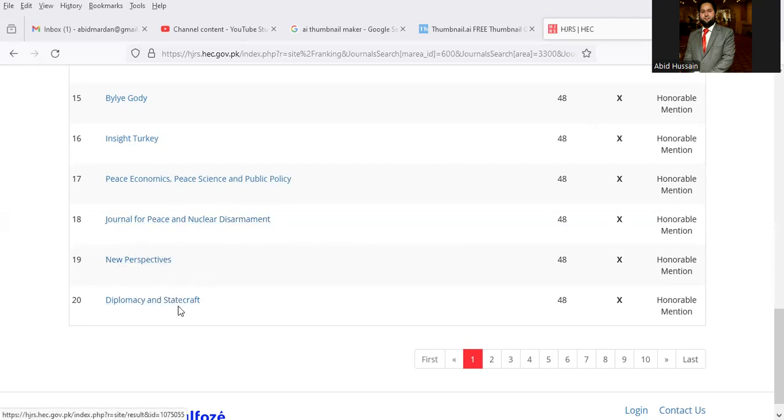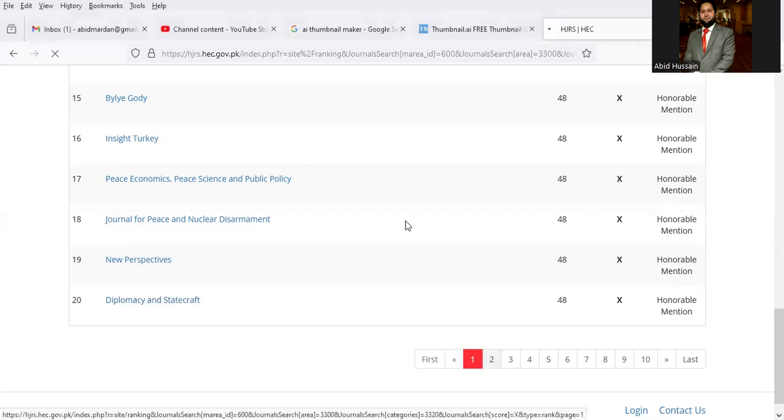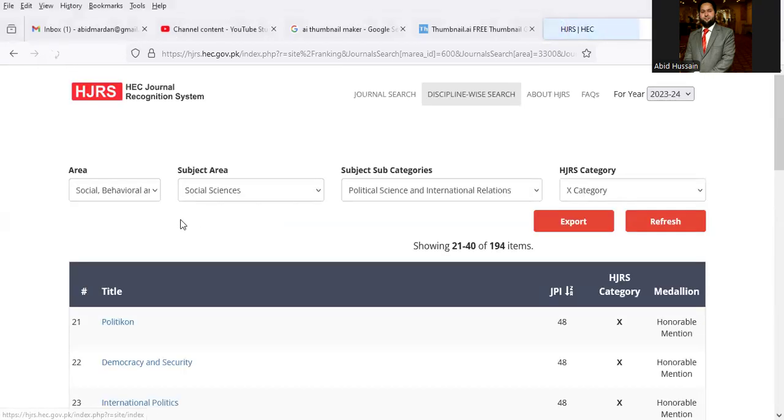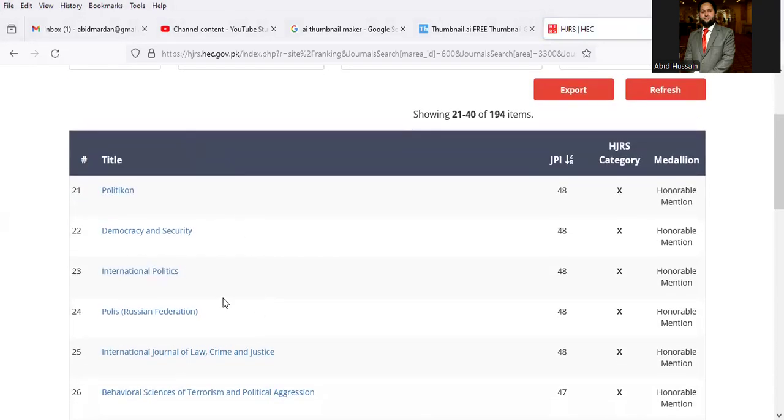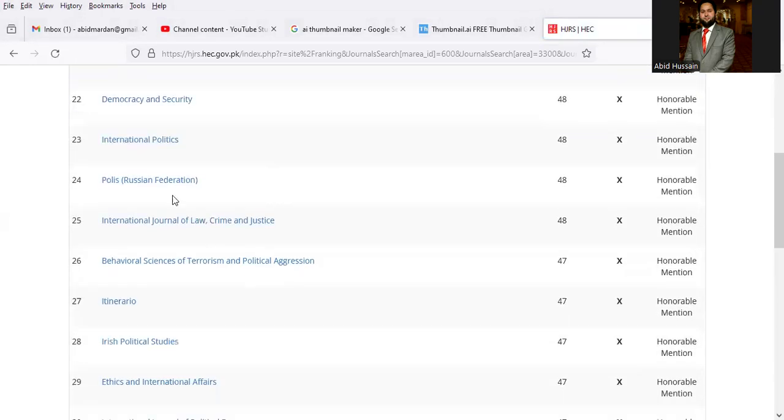Diplomacy and Statecraft. Similarly, you can also go on the next list: Politikon, Democracy and Security, International Politics, Polish Russian Federations.